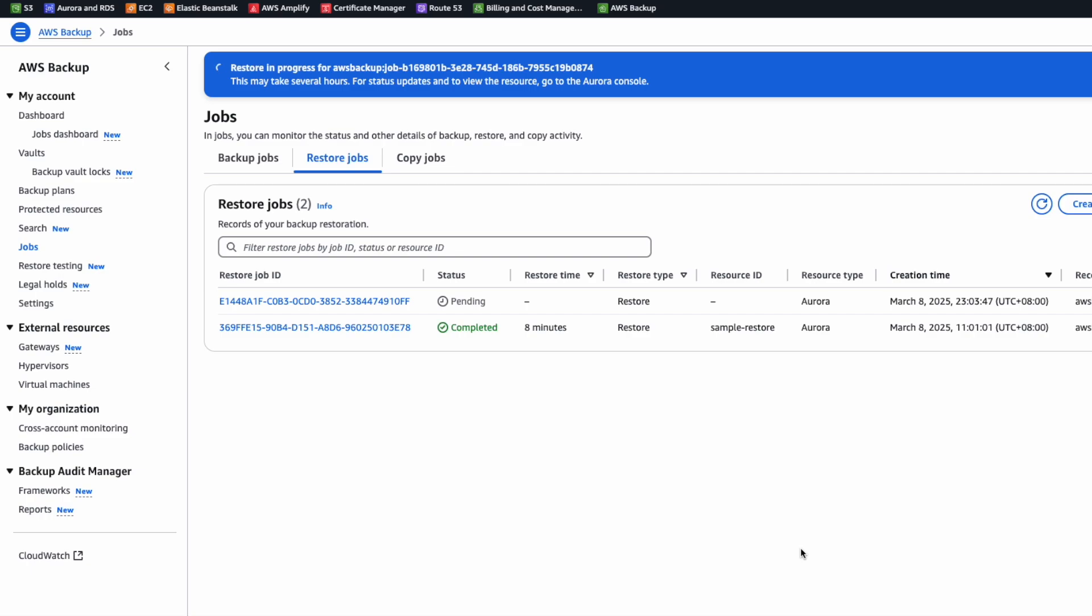And we can see the restore job here. The status is currently pending and it will change to creating or running.